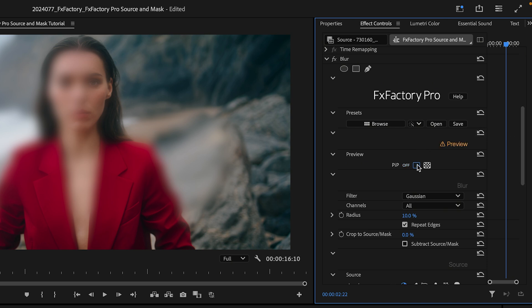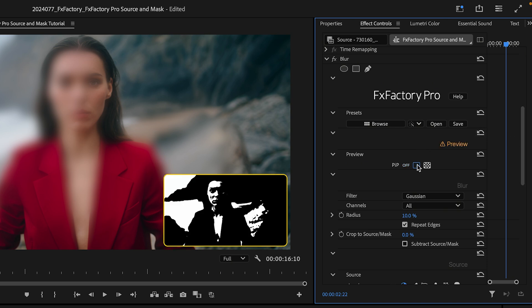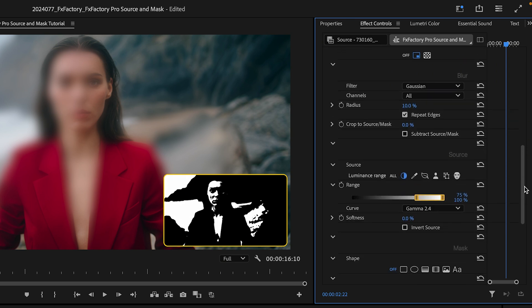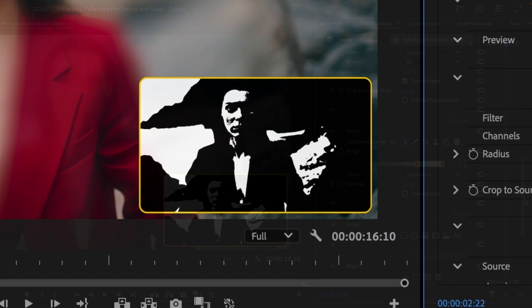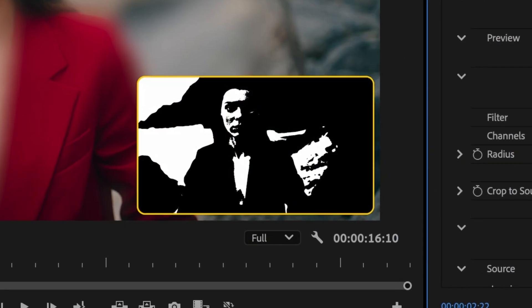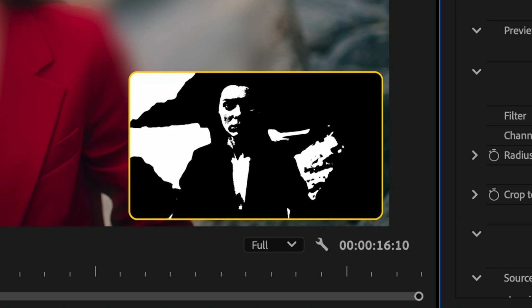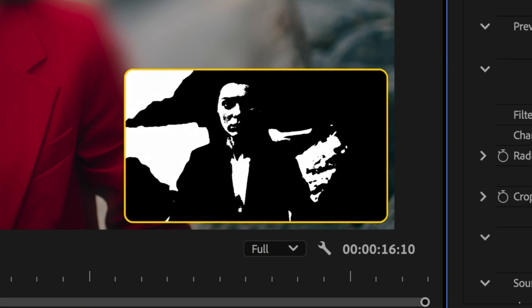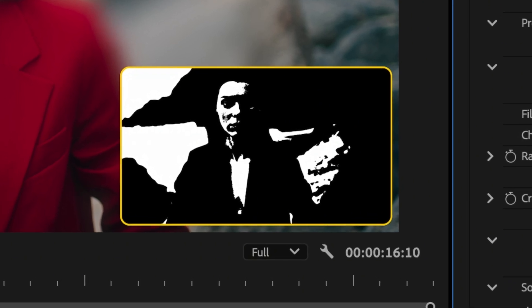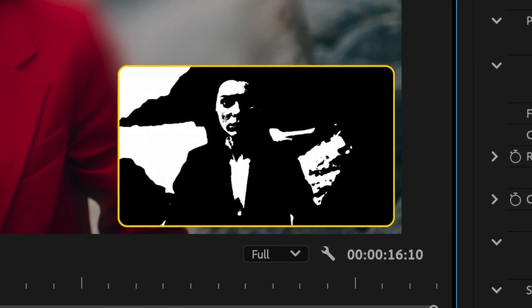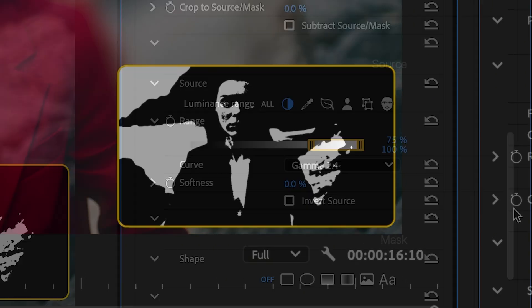Let's go over the Source parameters first. I'll leave the Preview parameter set to Picture in Picture. This shows a black and white overlay of the pixels I've selected. White is used to represent pixels that will be blurred.